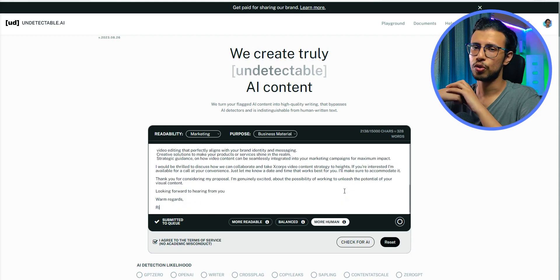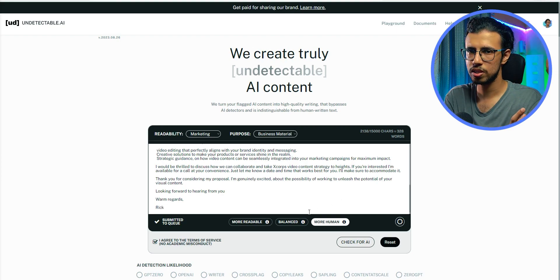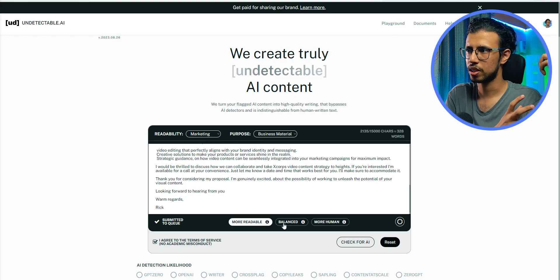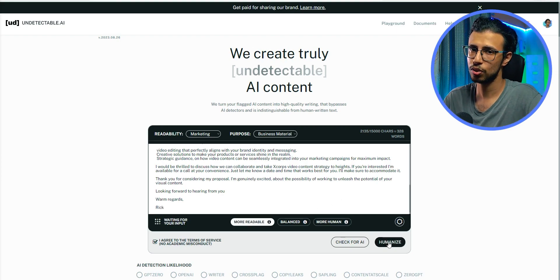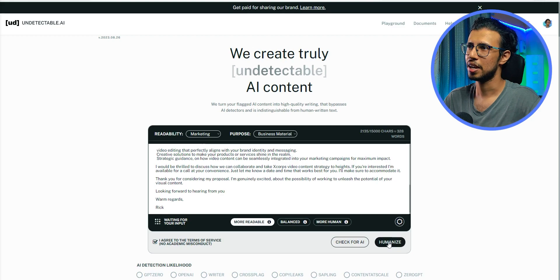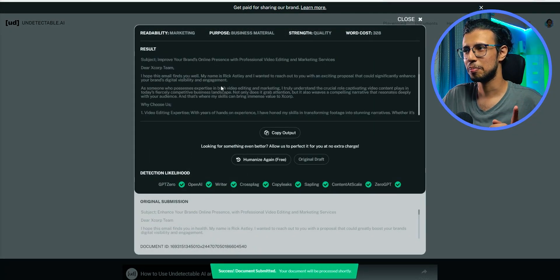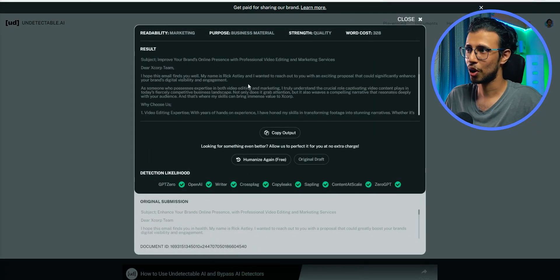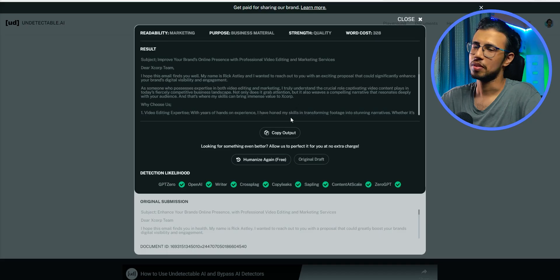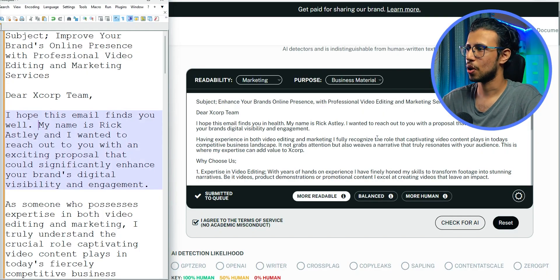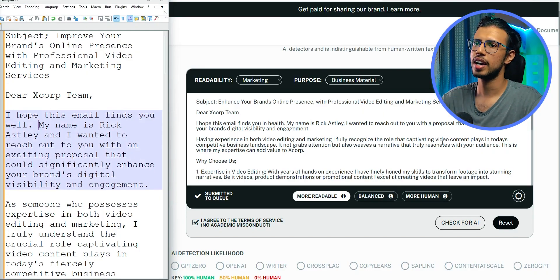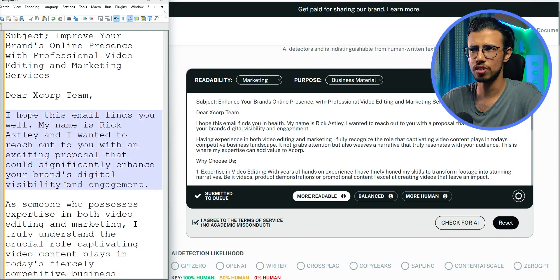It's crazy how we are moving so fast. You know, we had these AI tools that will make these content. Then we had these tools that will detect those content. And now we have another tool that can bypass those detector tools. What next? I mean, this is why I love tech. It's just always moving ahead towards something better and more interesting.